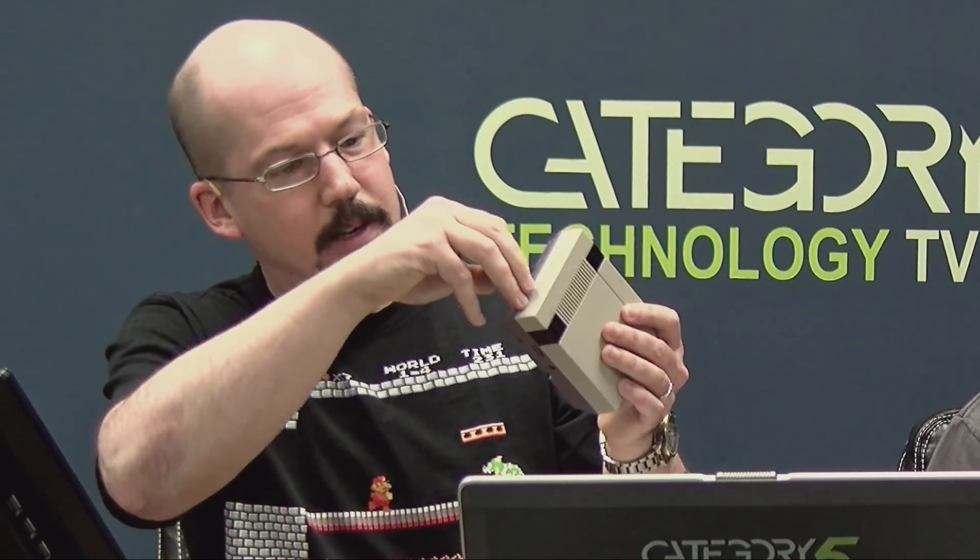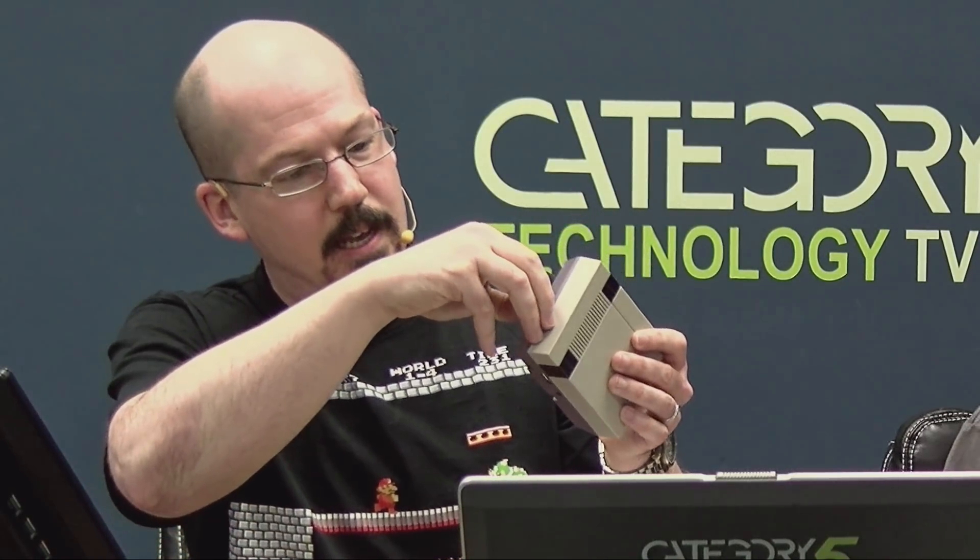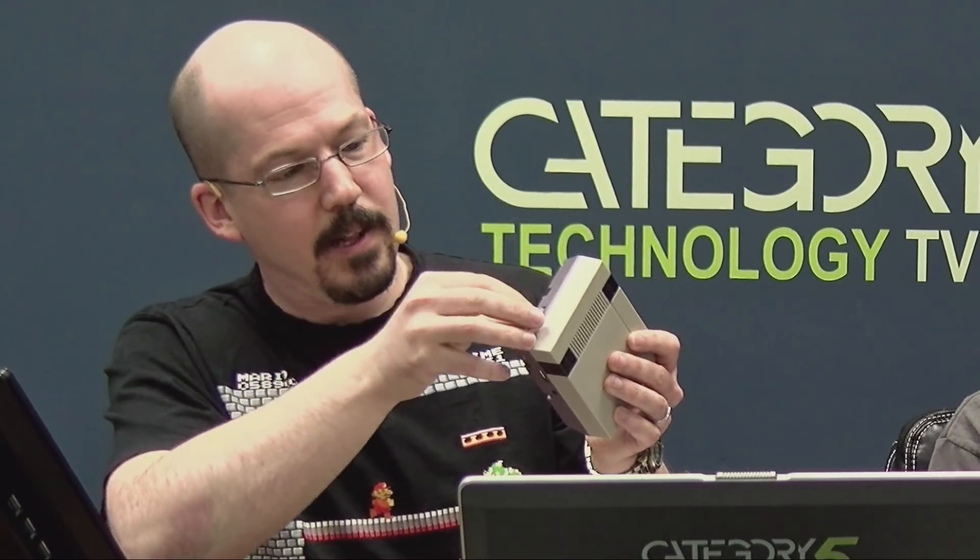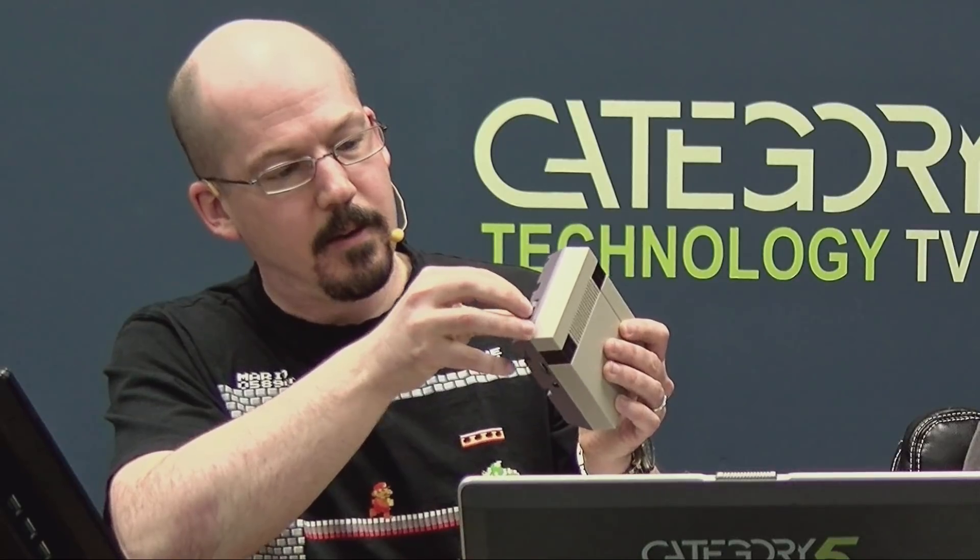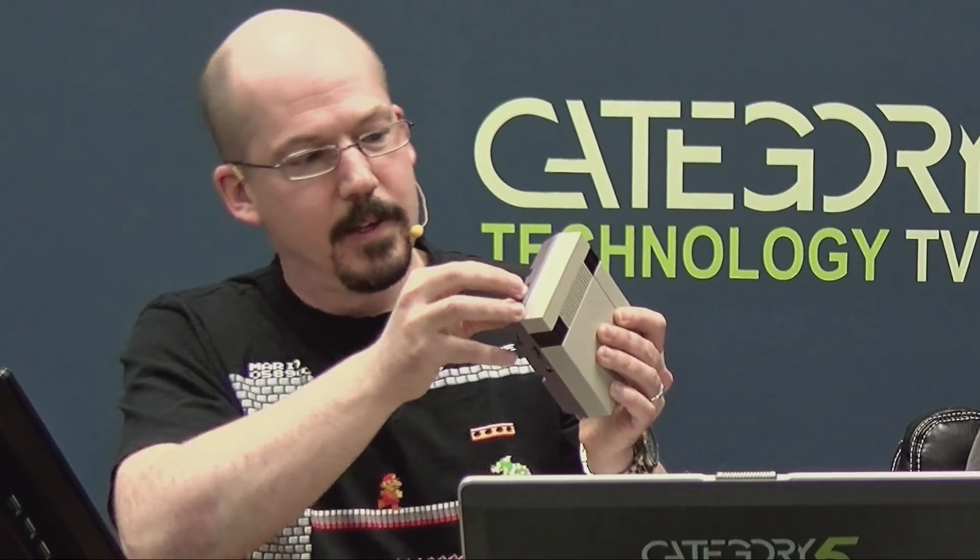And it just goes in and out nice and easy. It's not going to fall out. There we go. There we go. Okay, so let's fire it up, Sash.